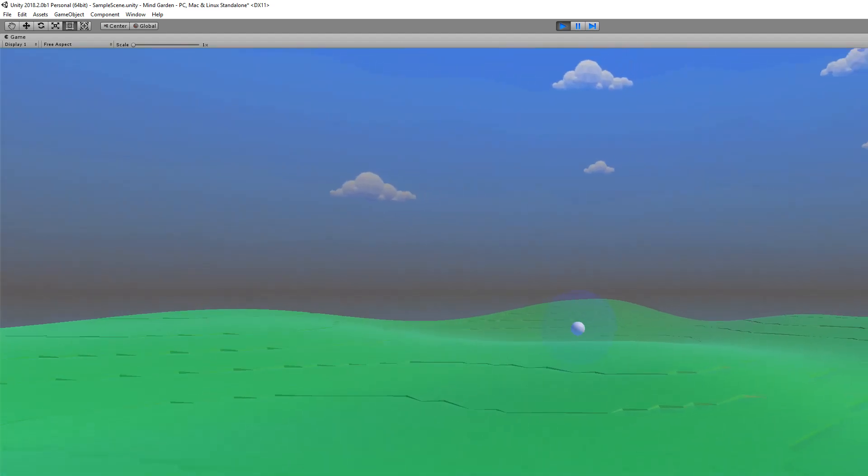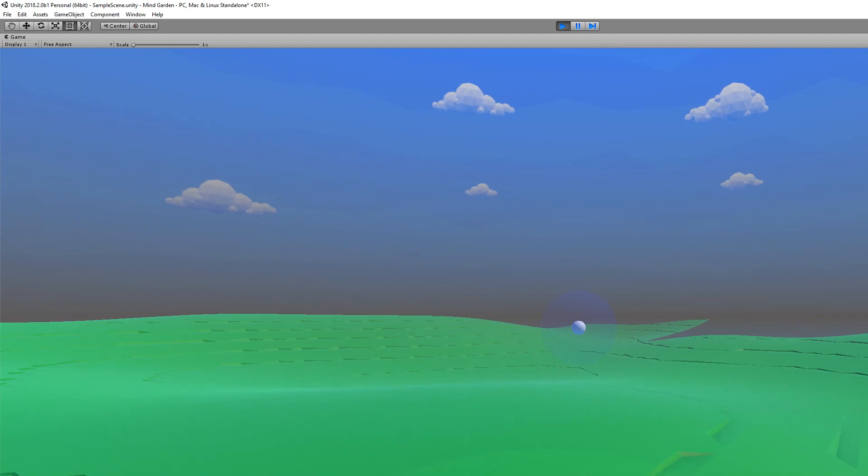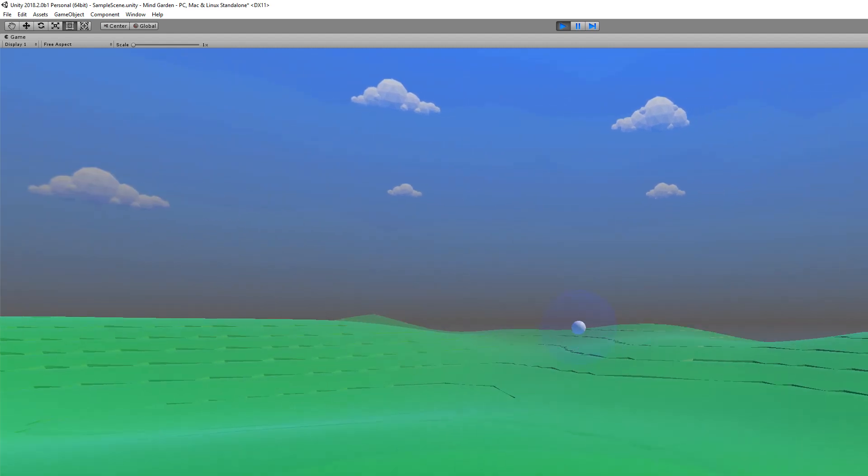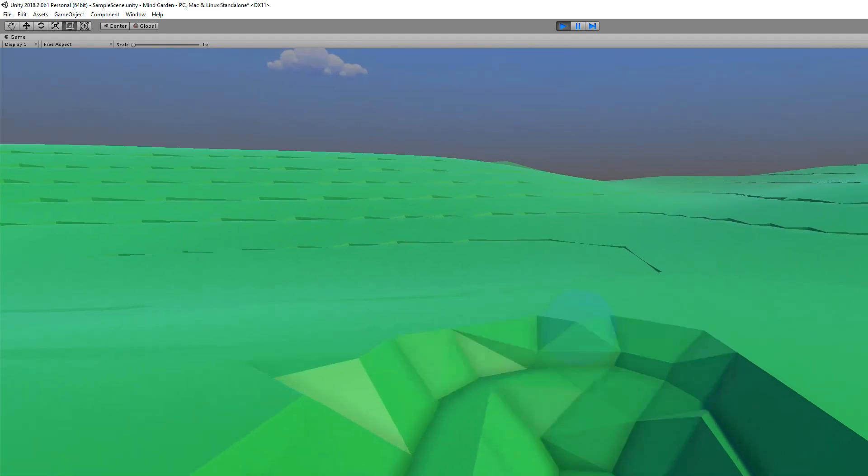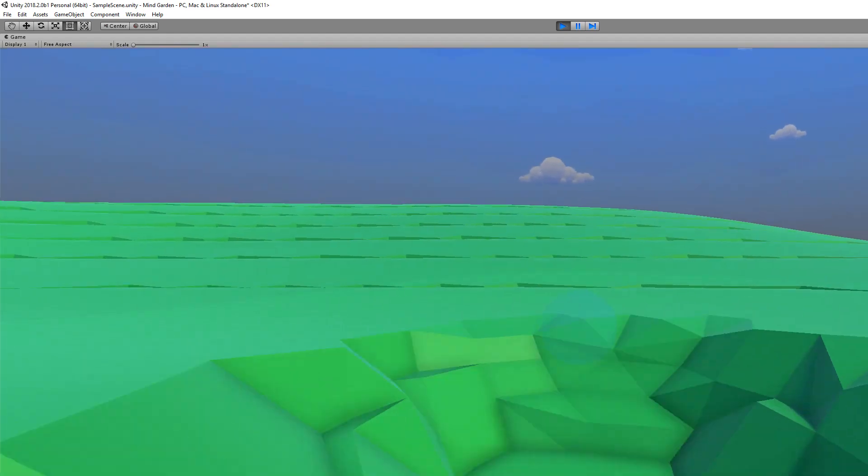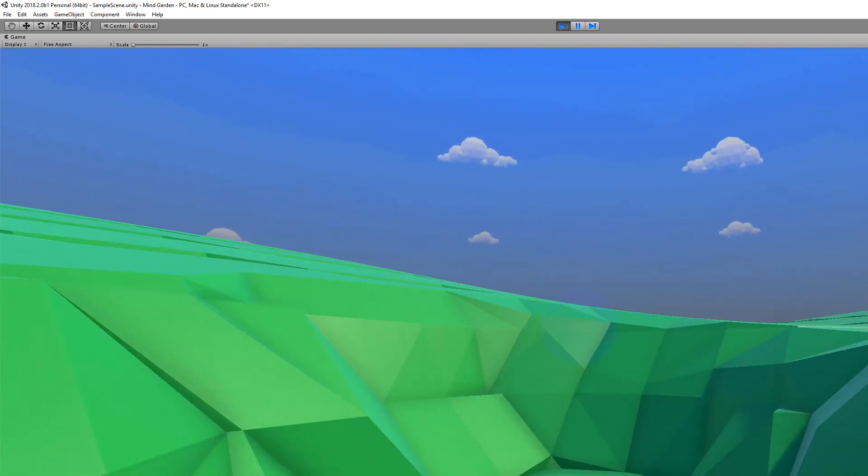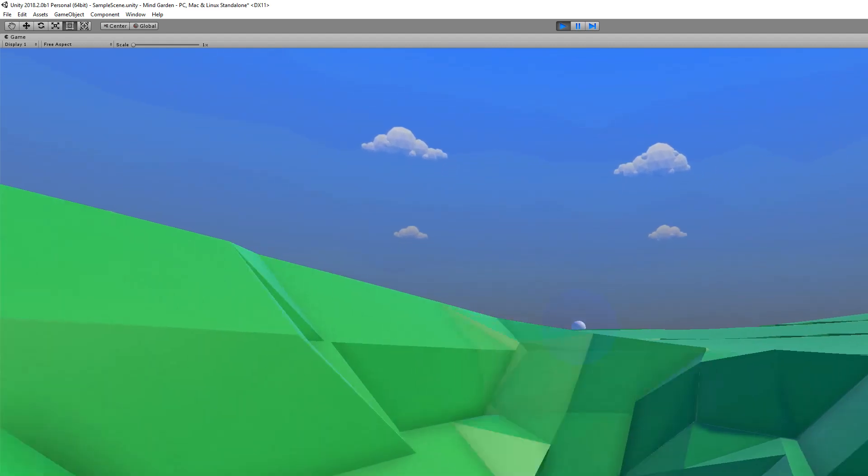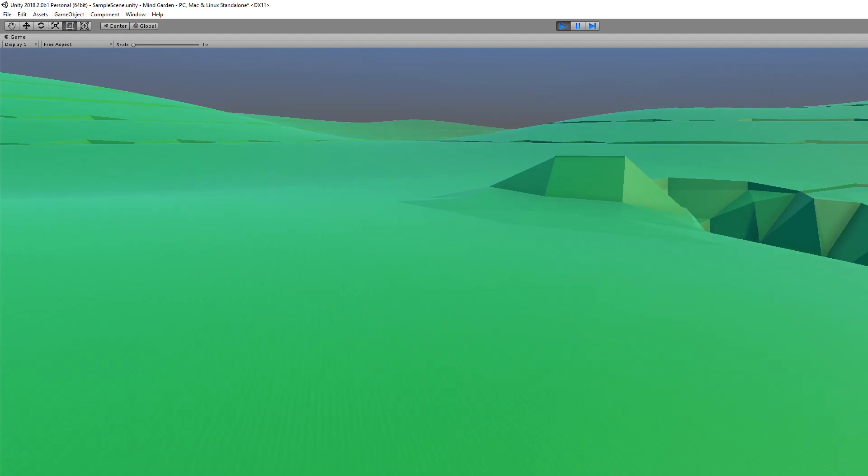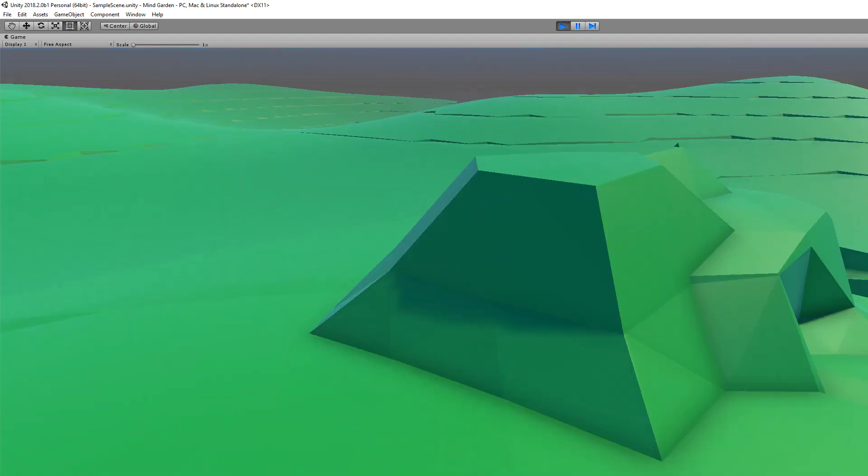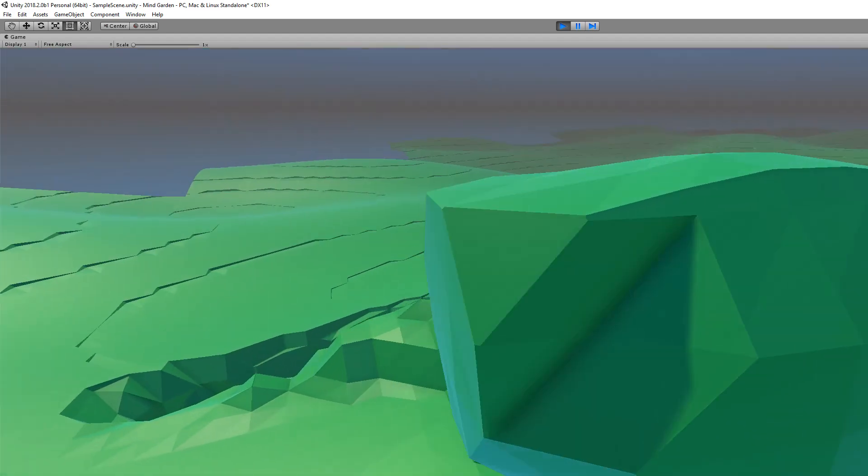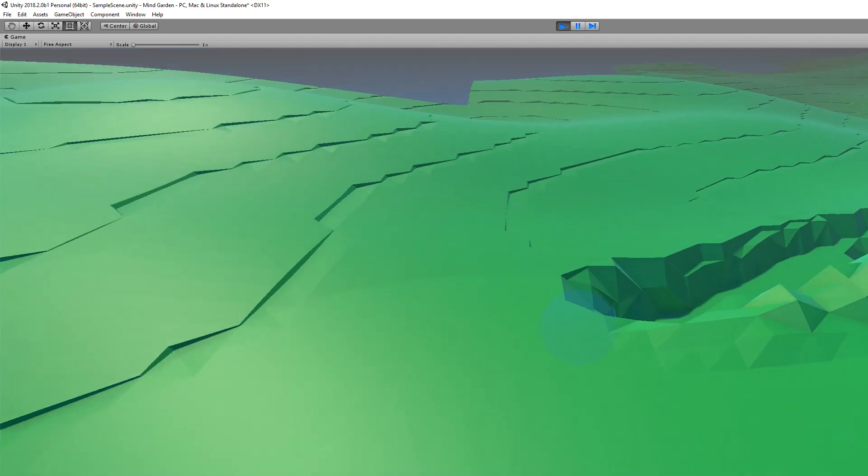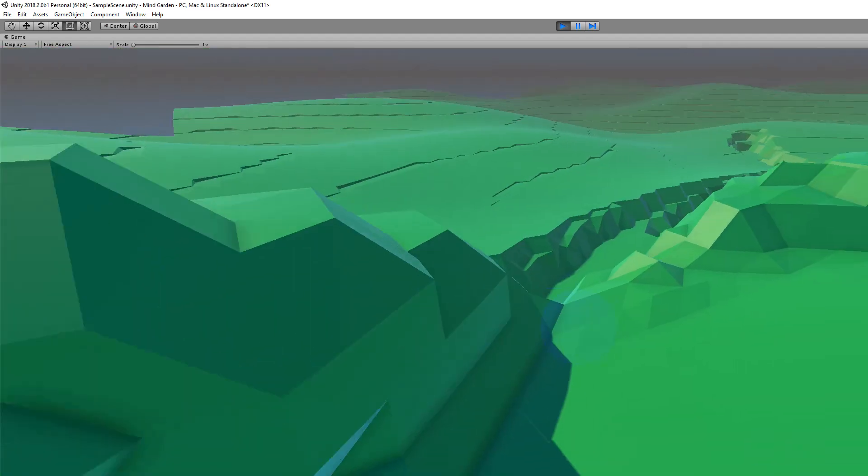It's a procedurally generated landscape made of voxels and I can destroy voxels in the terrain immediately updates. I can also build, oops, I can build voxels wherever I want in my landscape.